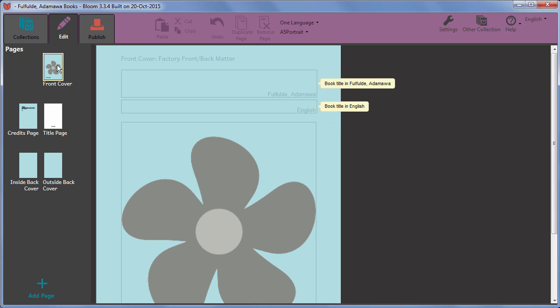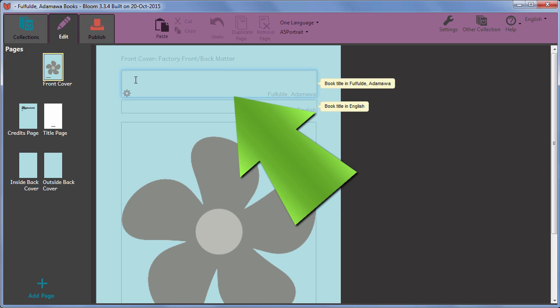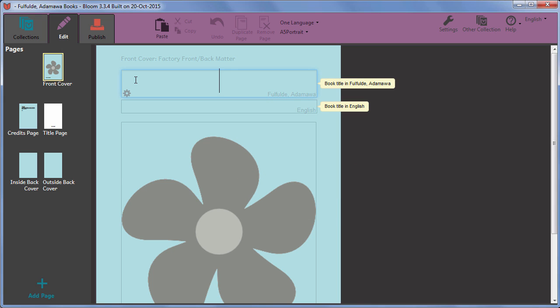On all pages in Bloom, text areas are shown as a little box, which gains a blue border when you click it. The boxes themselves will not be visible in the printed book, just the text.